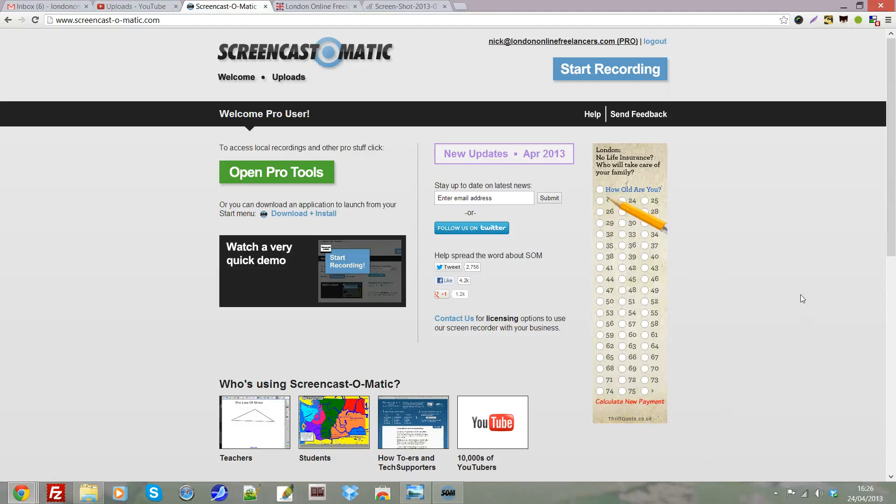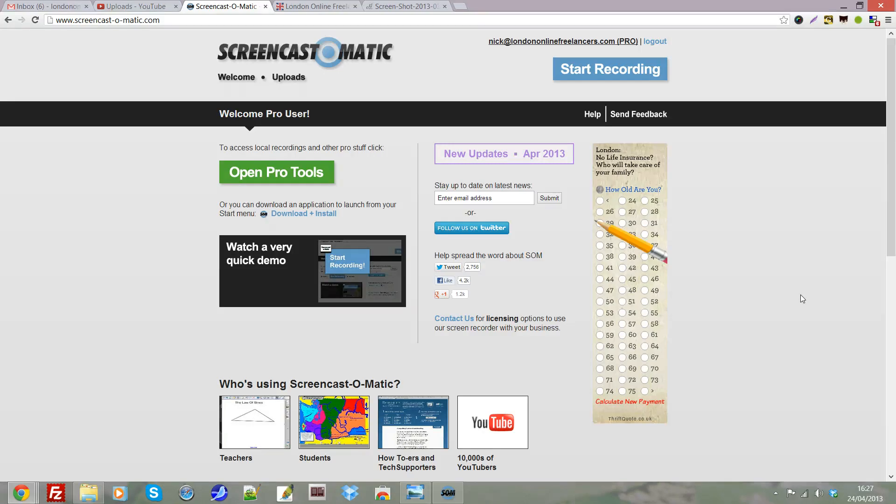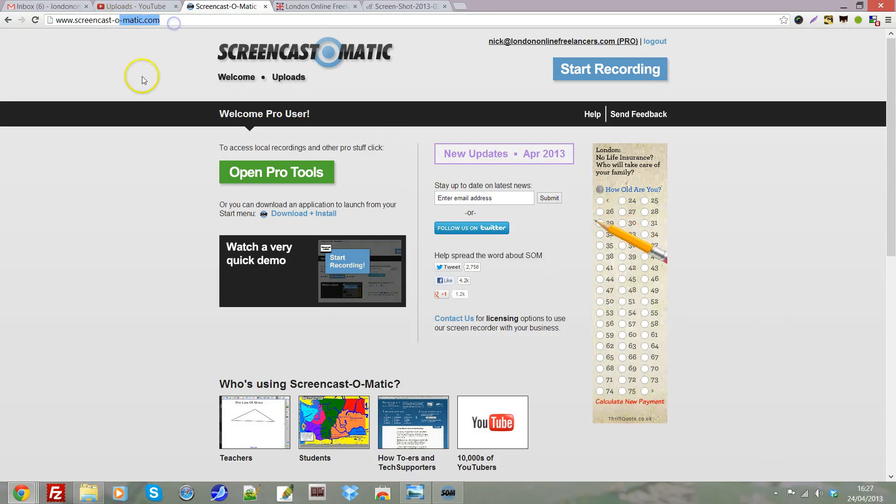The easiest way to create videos to upload to YouTube is using free software called Screencast-O-Matic. There's a link at the bottom of this video, but the web address is screencast-o-matic.com.